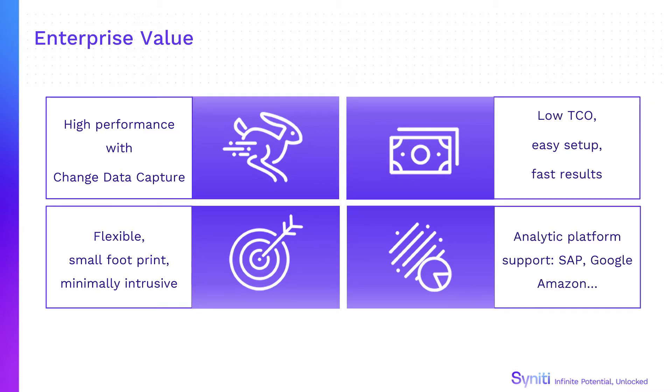Support for targets ranges from on-premise or cloud databases to cloud analytics platforms including Amazon, Microsoft Azure and Google BigQuery.